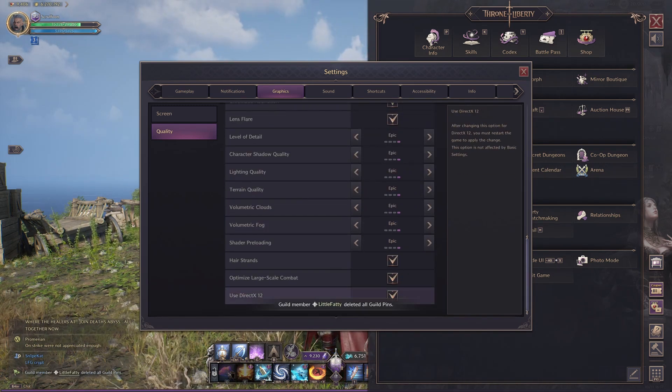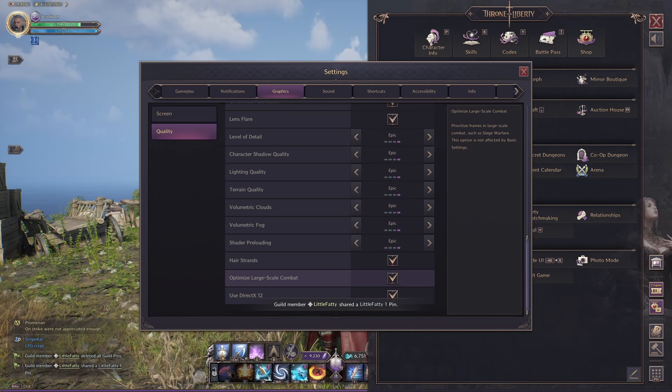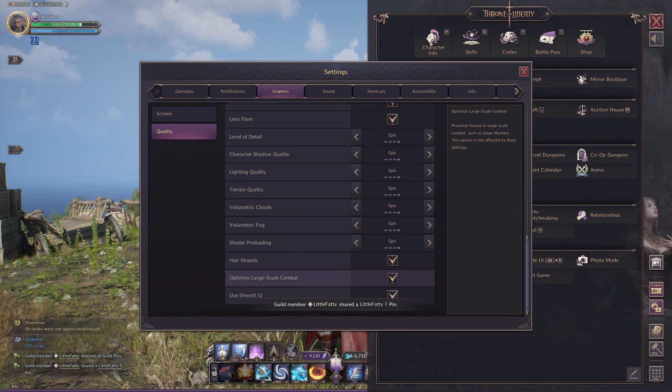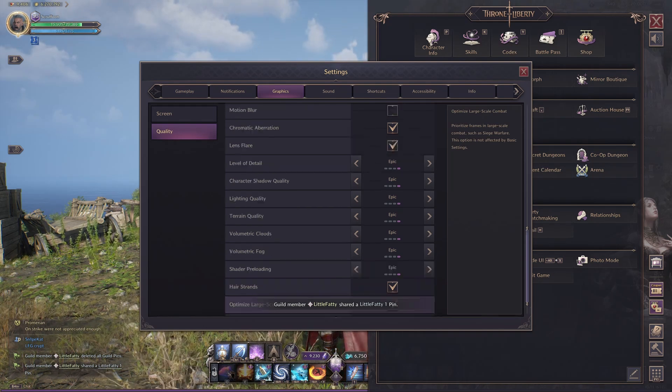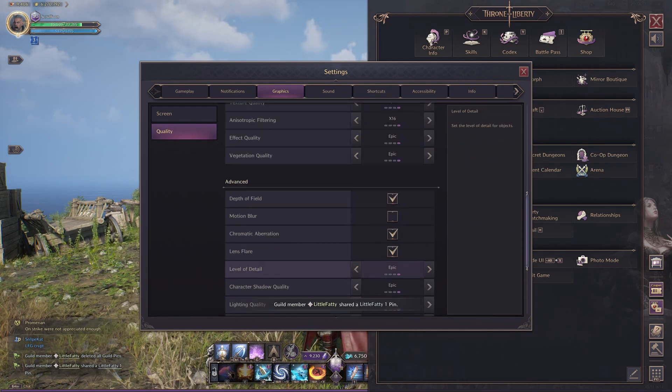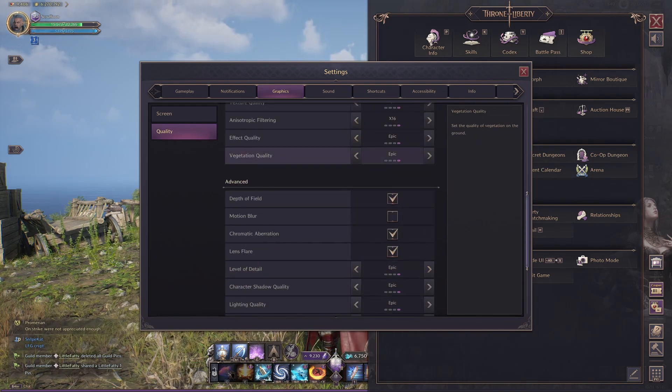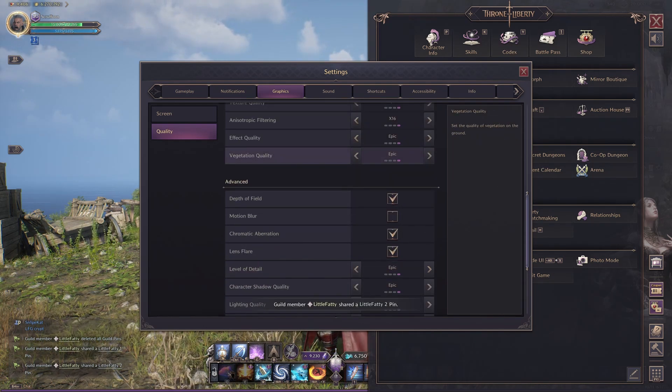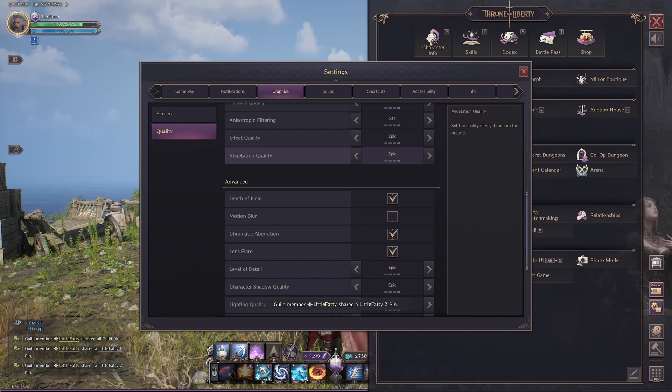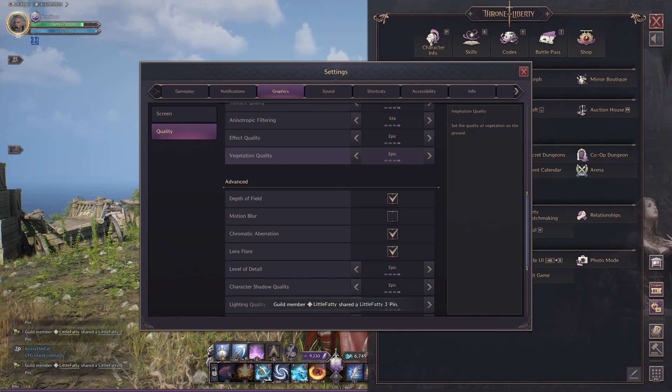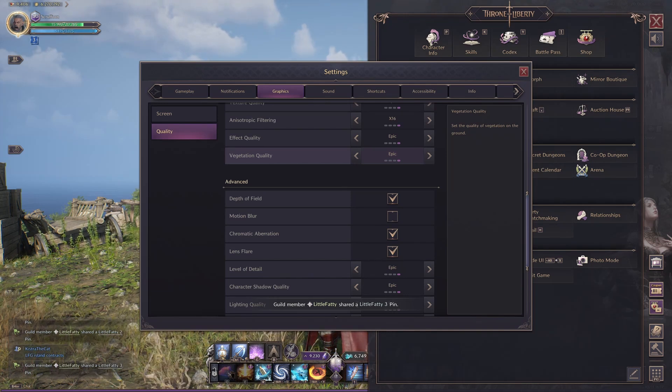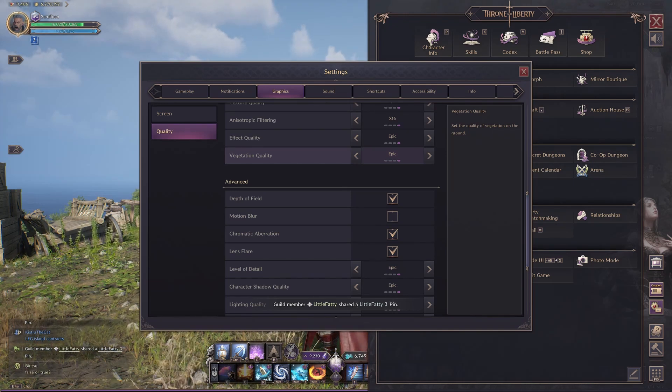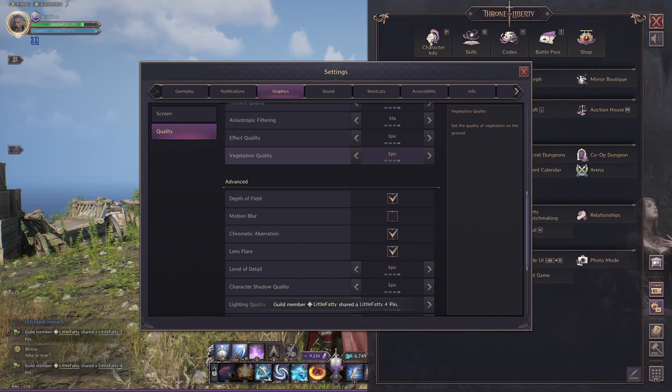Make sure you've got Use Direct X12 on, Optimize Large-Scale Combat on. And then the last thing to look at is Vegetation Quality. This has a pretty big impact on FPS. I've got it on Epic, it doesn't affect me too much. But if you're struggling a bit, turn that down.